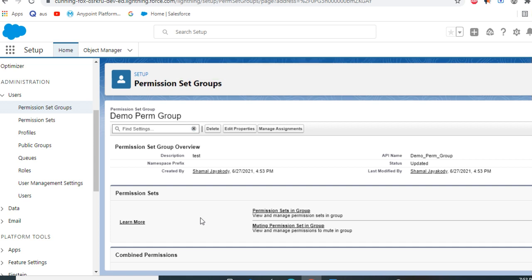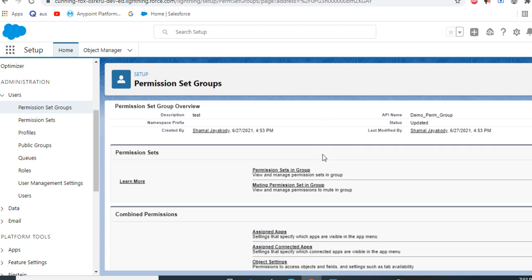You bundle permissions together in one permission set group, so that when you create a user account, you don't have to add individual permission sets. You just add the permission set group together.